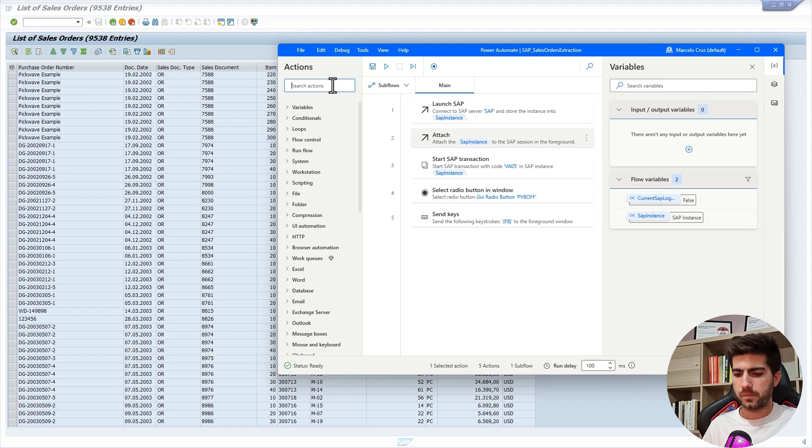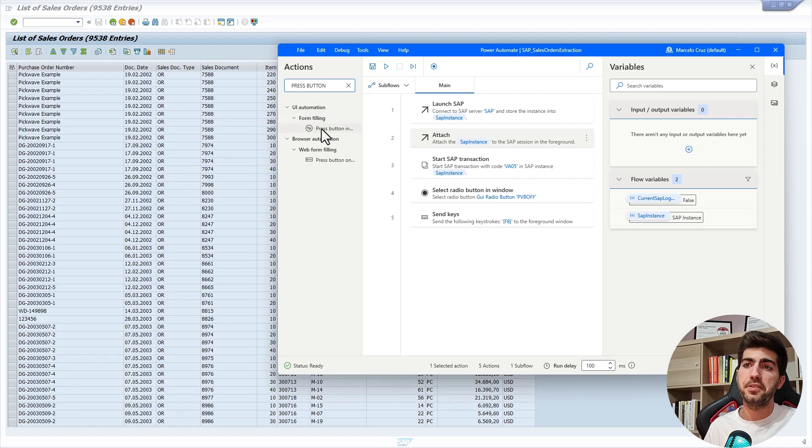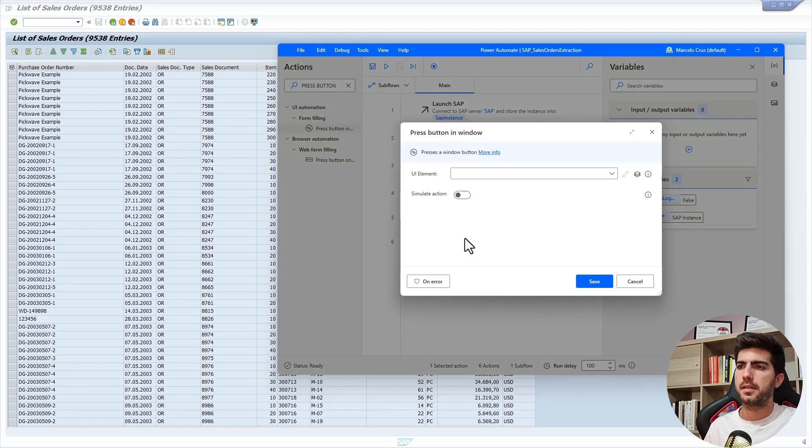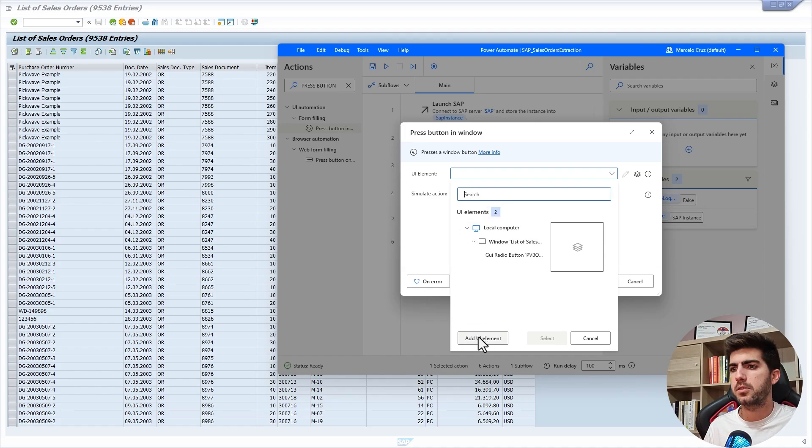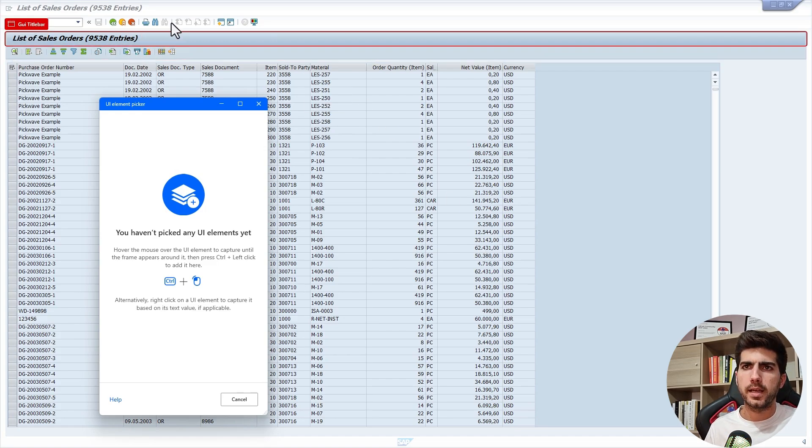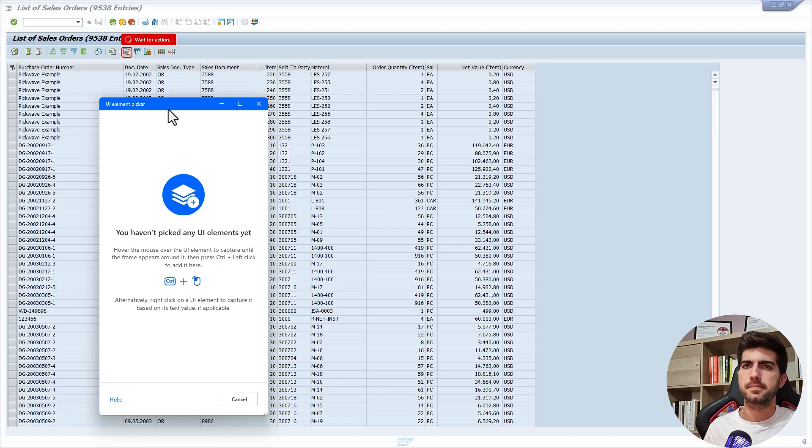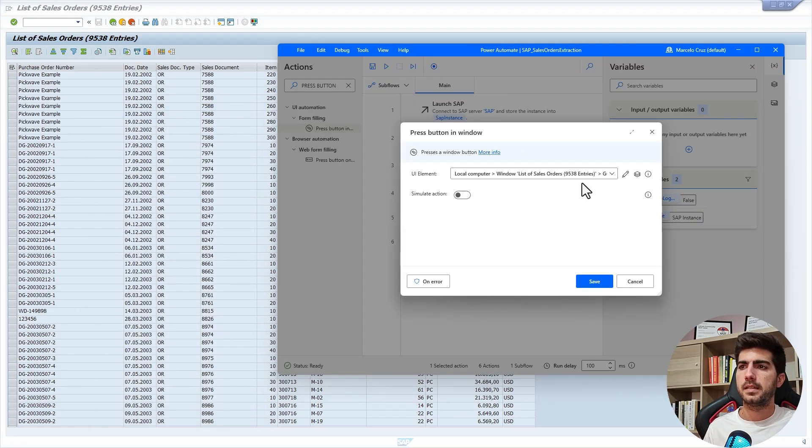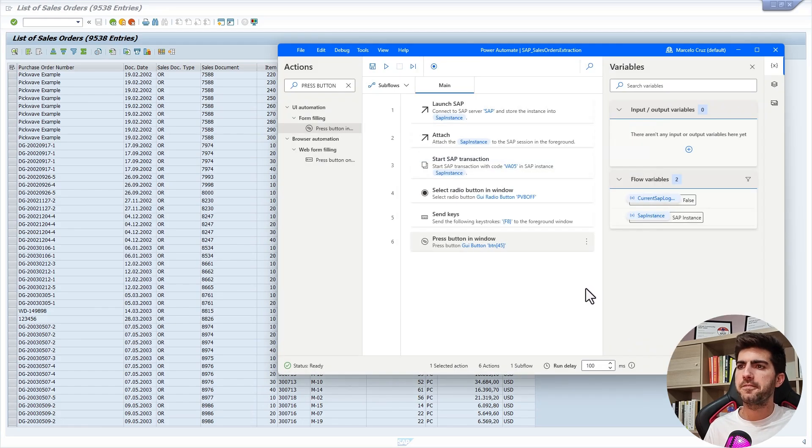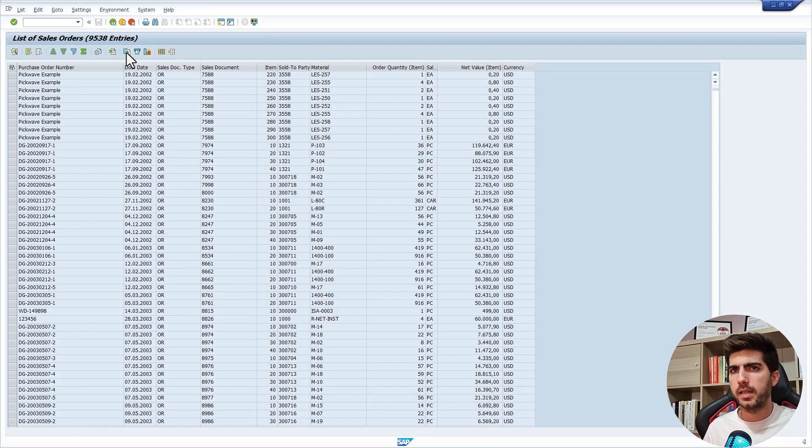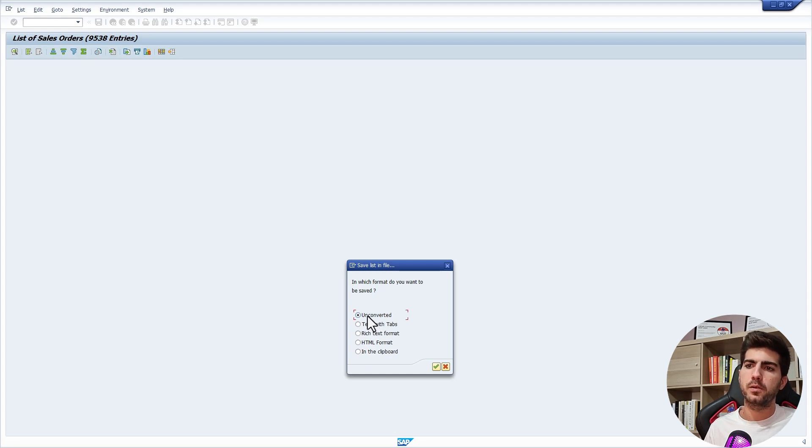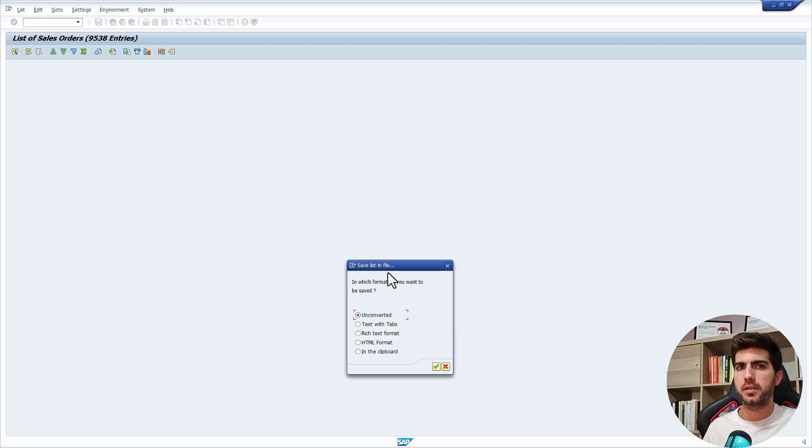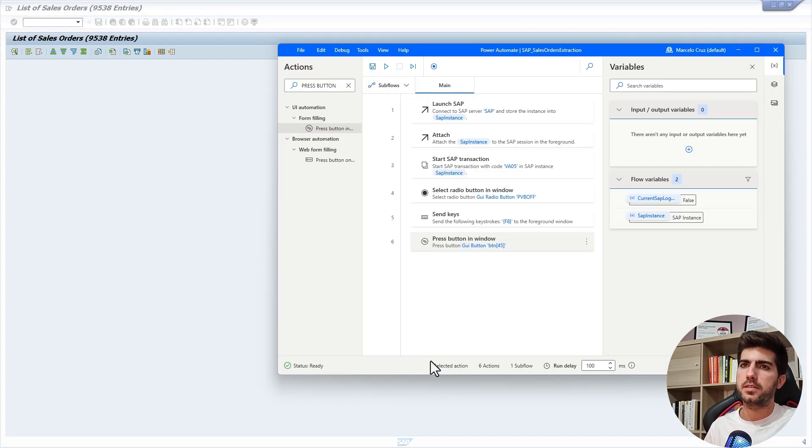Here it will be a press button from UI automation. We have to indicate first the UI element. First, we need to capture it. Let's add a UI element. Now let's indicate here this button. That's basically it. Now we can just hit save. Let's already simulate what will appear next. Next will appear the pop-up. From here we need to choose options. By default will be selected unconverted. Let's use this one, but make sure it's always the one that is selected.